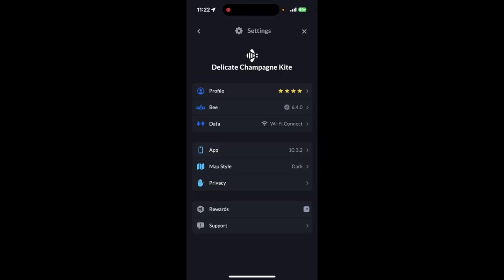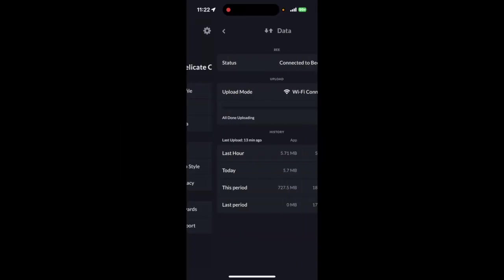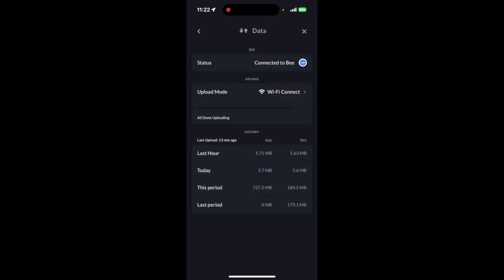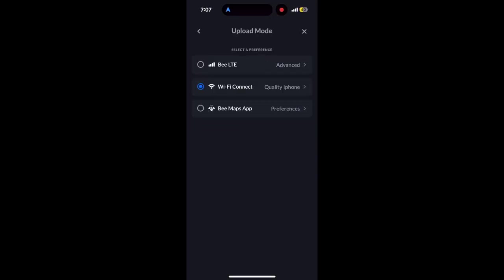From the settings, select Data tab. Here you'll find a new feature called Upload mode. When you tap this, you'll see three different ways to get your Bee data uploaded to the Hive Mapper network.